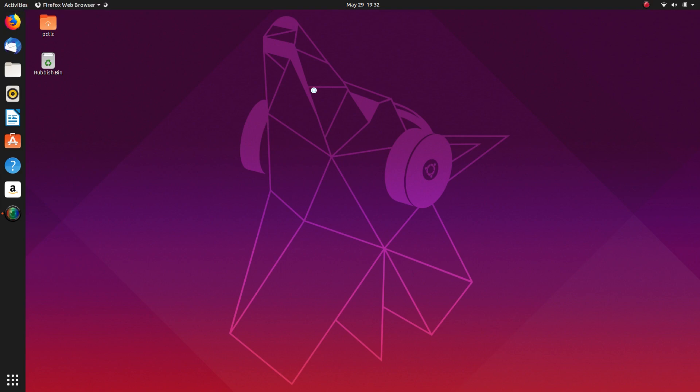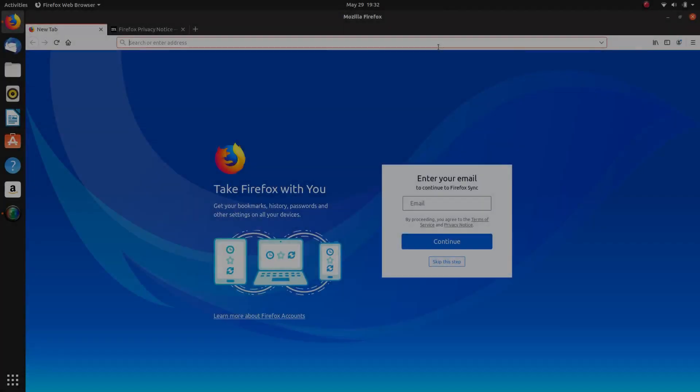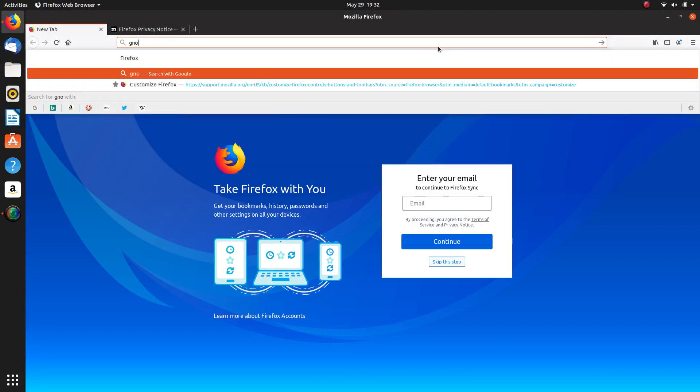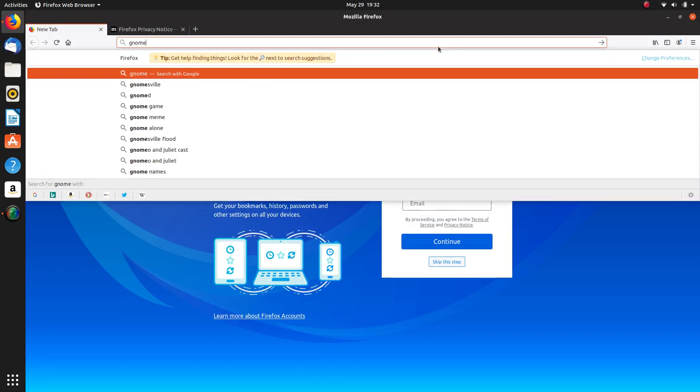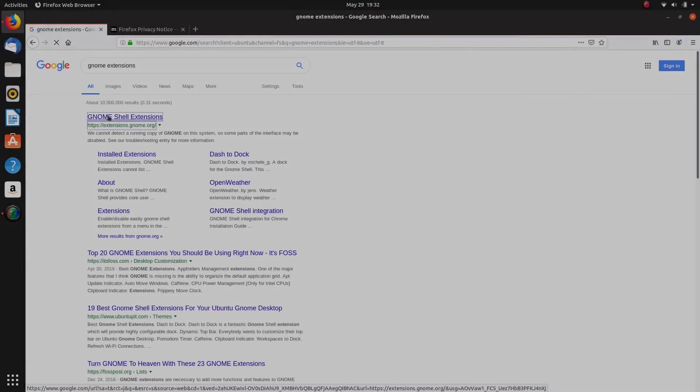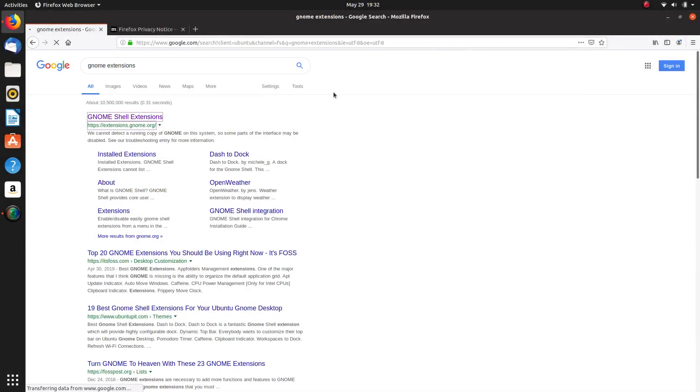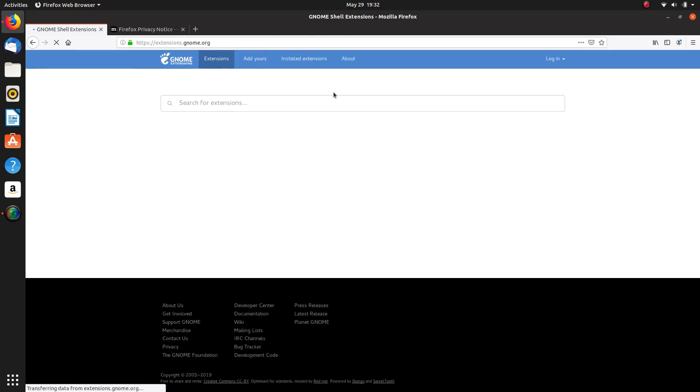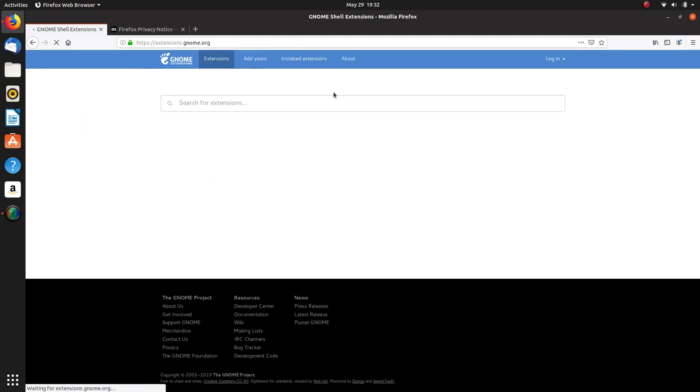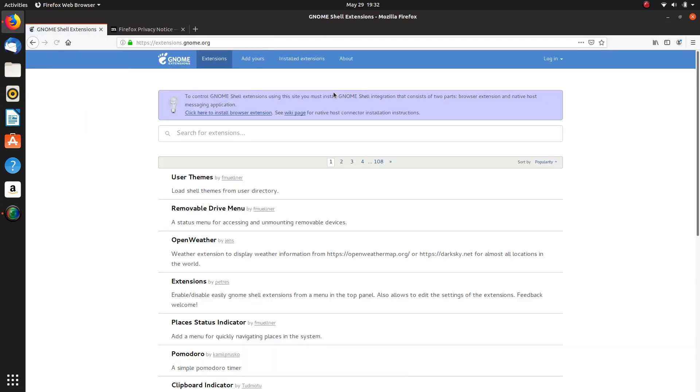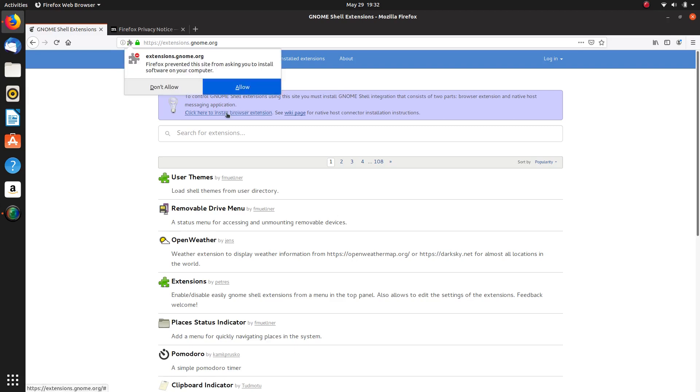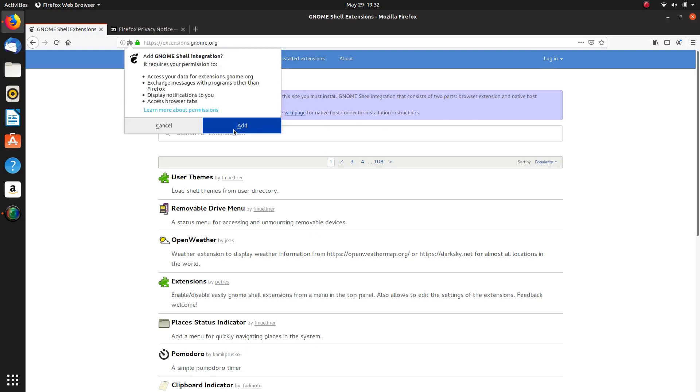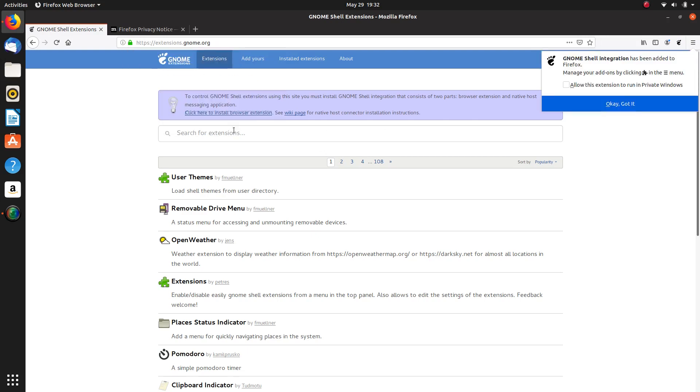So the first thing I want to do is I want to enable extensions, and we have to do that on Firefox. So we'll go through that first. So we need to look for GNOME extensions, and there'll be a little bit of tweaking we have to do with that in Firefox itself before we can download any extensions, so click on this link here, and click on Allow, add that.